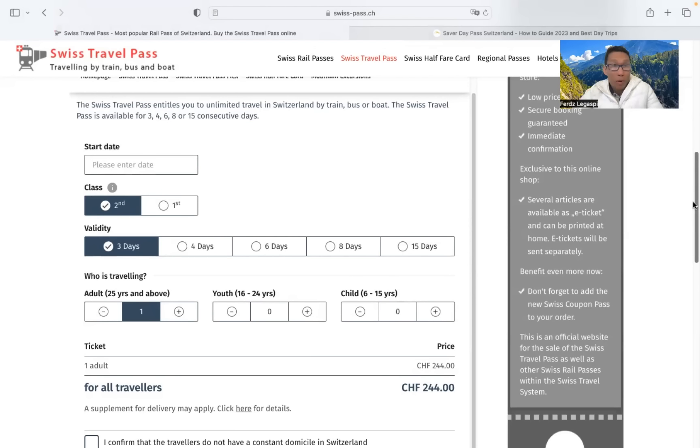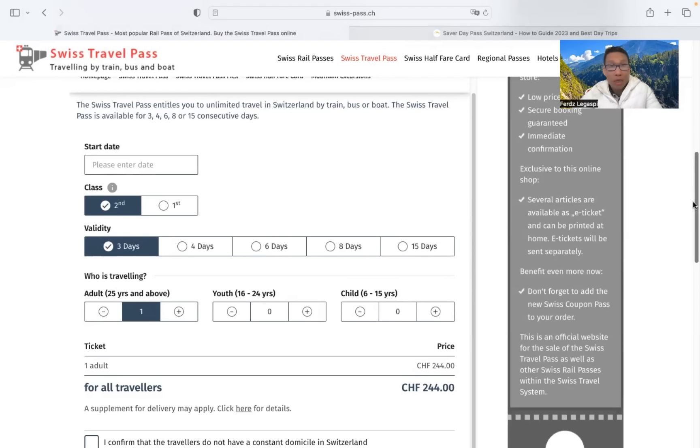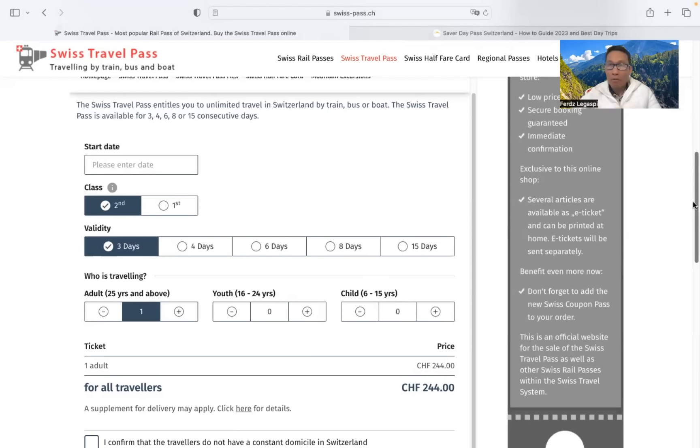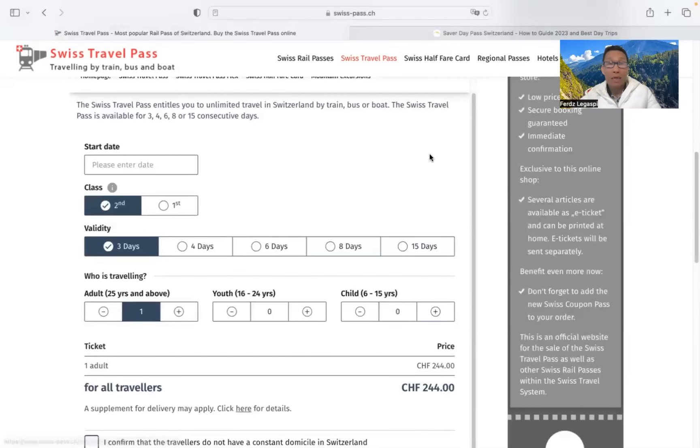The Swiss travel pass is available for 3, 4, 6, 8, or 15 consecutive days. So the first option here is like first class or second class. And let's have an example for the second class.